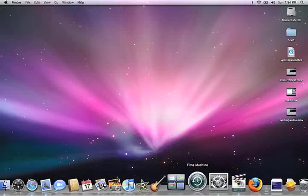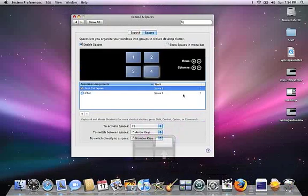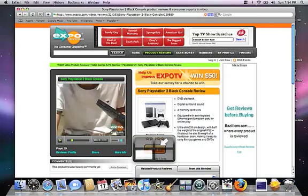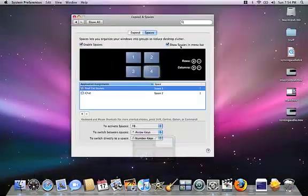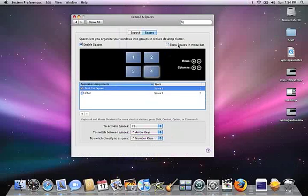And then, like I said, you can assign different things to different spaces. Or just go up here and, you know, if you want it in your menu bar, you can have it up there. Click on Space Number 3, Number 2. Anyway, that's basically Spaces. Thanks and have a great day.